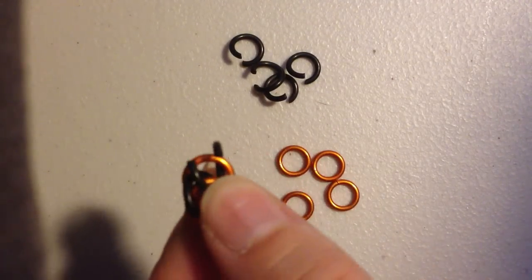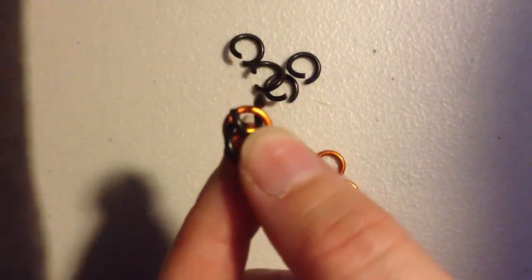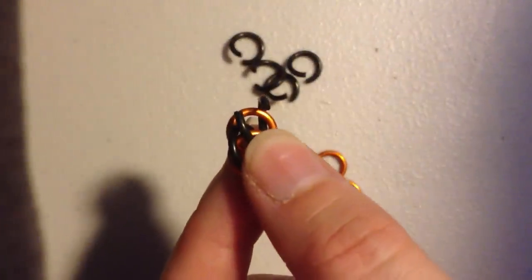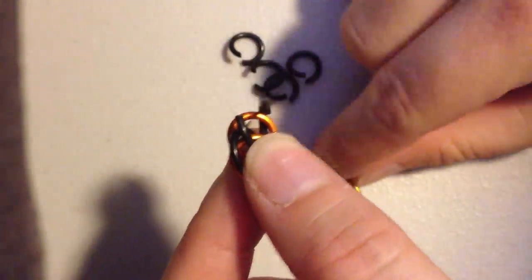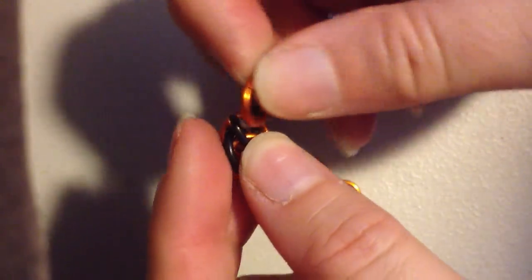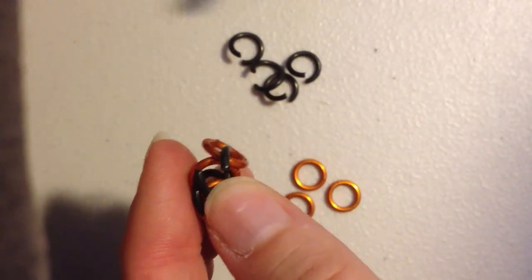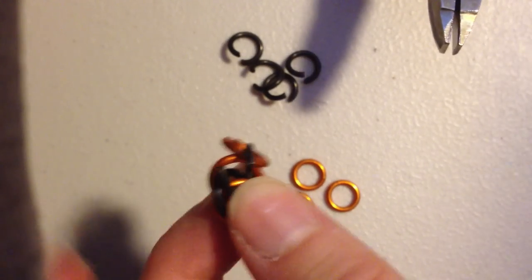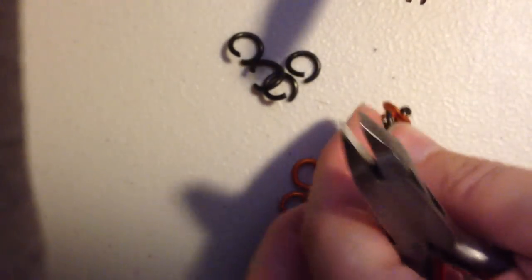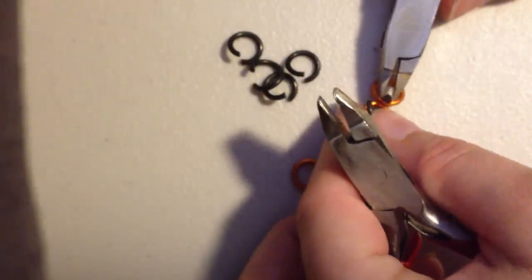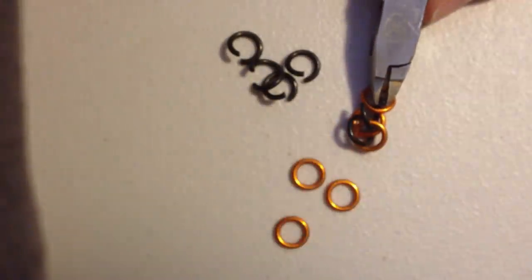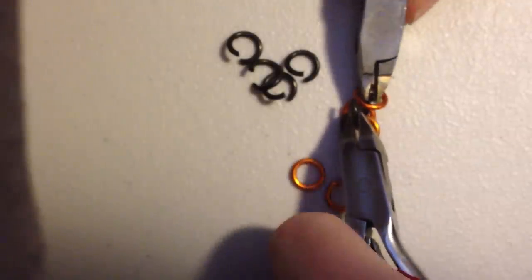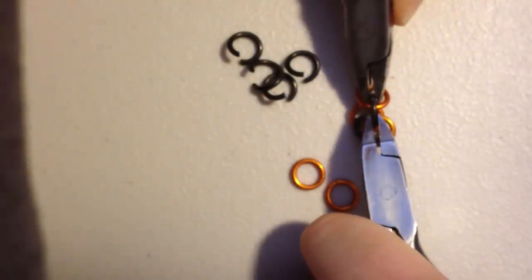And then add another closed ring before you close this off. Now at this point the pattern is not stable, so to make it easier to keep everything together, I set the pattern on the table before I close it. This kind of helps keep the rings where they belong.